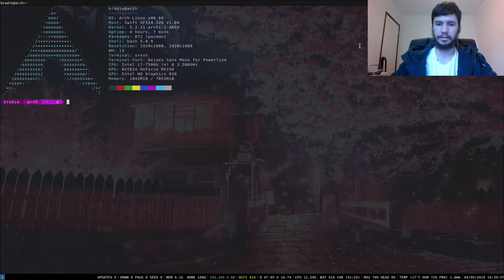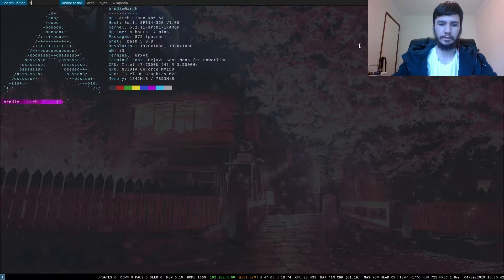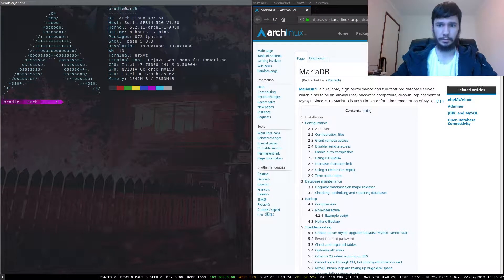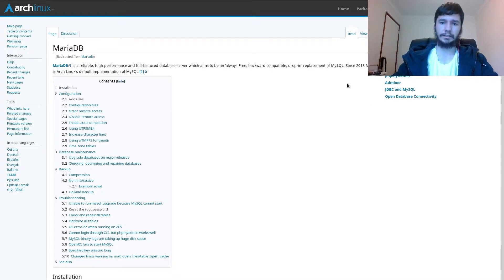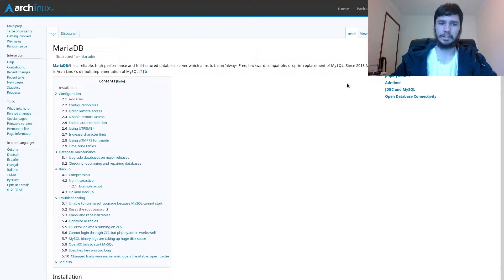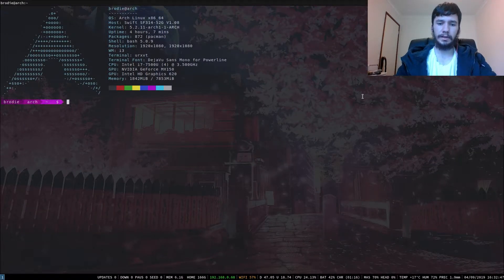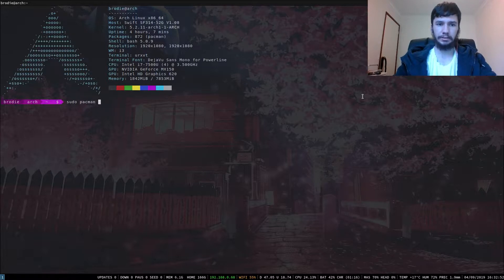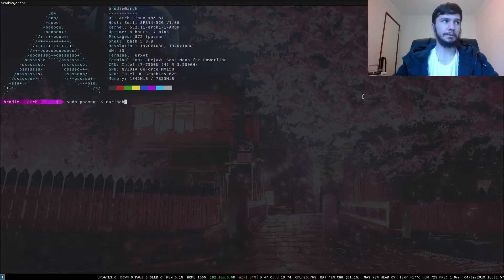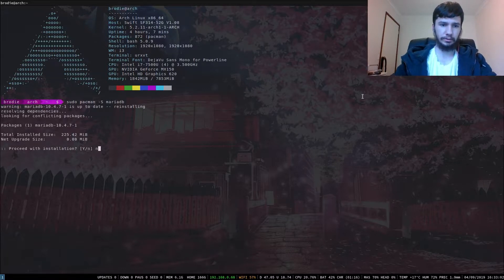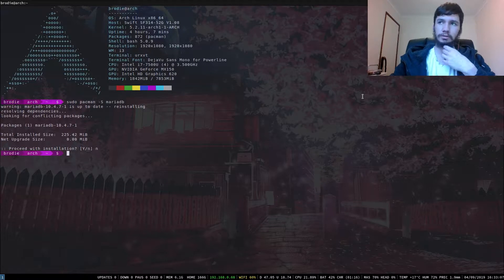Good afternoon everyone and welcome back to the channel. As I mentioned in the intro, I'm going to be using MariaDB instead of MySQL. If we just go to the Arch Linux wiki for a minute — basically as you can see here, it's pretty much just a drop-in replacement for MySQL. On Arch Linux, MariaDB is the preferred version. MariaDB is probably available in other distros' package managers, but on Arch we can just run sudo pacman -S mariadb. If you're on Ubuntu you can probably just use apt-get for that.